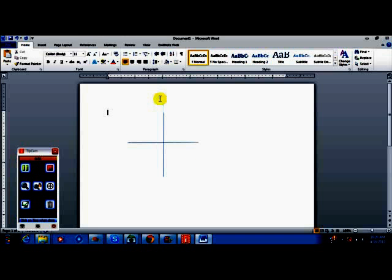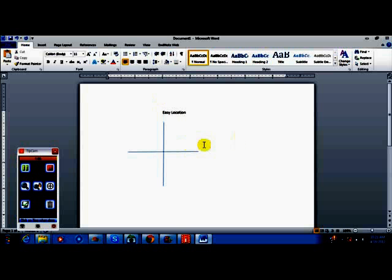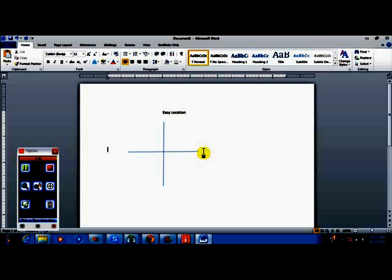Here near the top, we're going to say this is 'easy location.' For this axis over here, if I can get to it—I'm just using tab and enter—basically right about there, we're going to say 'high excitement.'